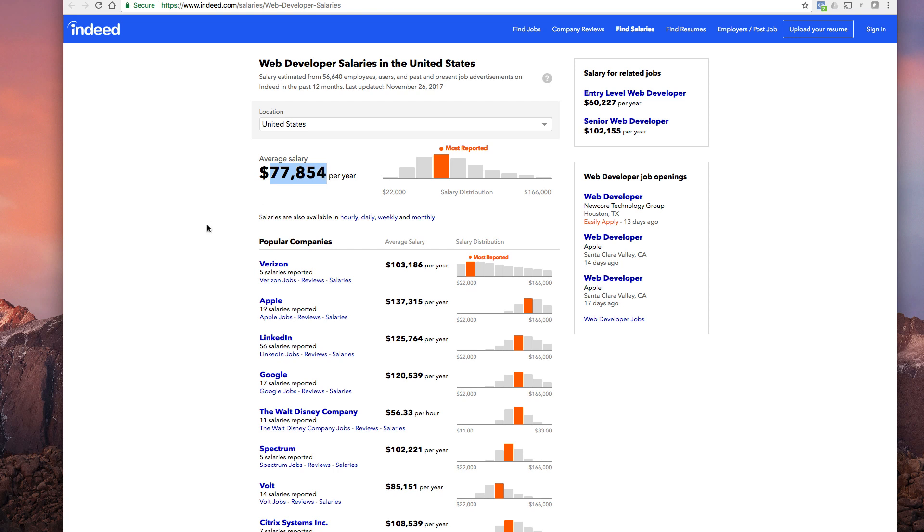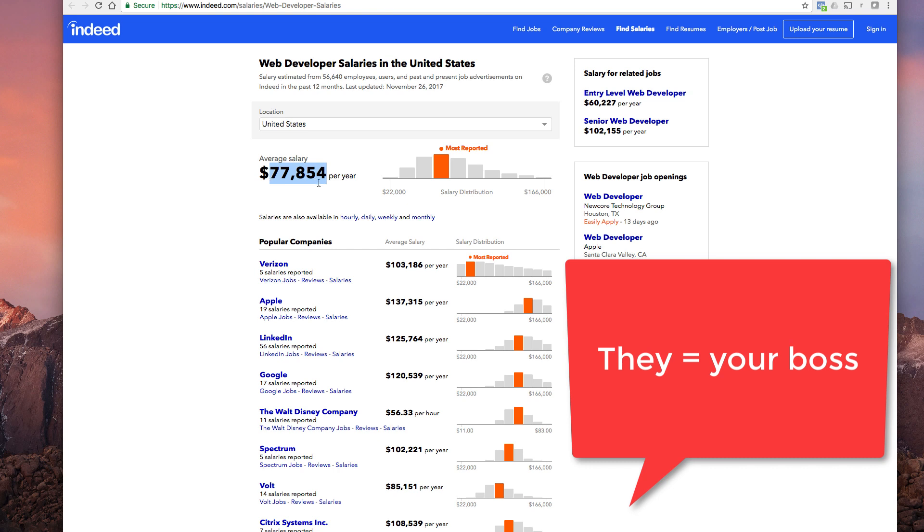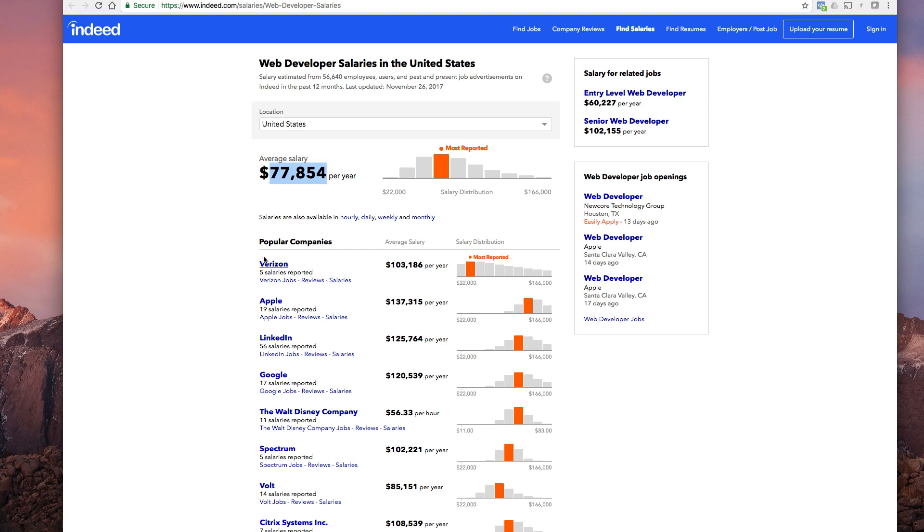The reason being is that if for instance you look at the average salary, they can pay you $77,854, for sake of argument say $80 grand, they have to double up on what they pay you versus what they charge their clients for the time.